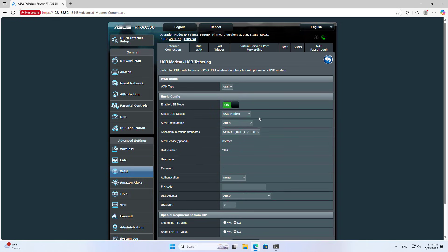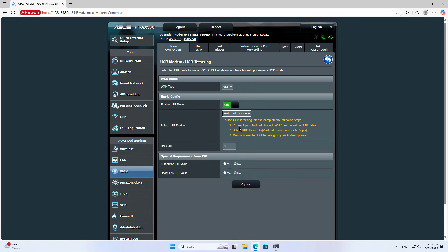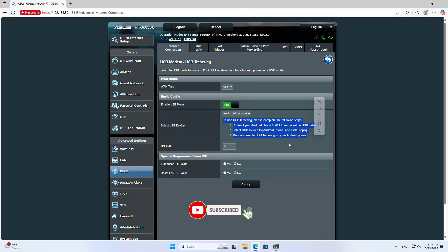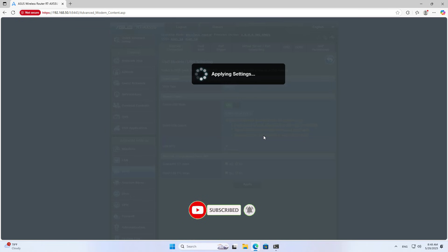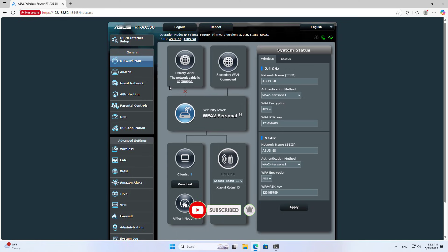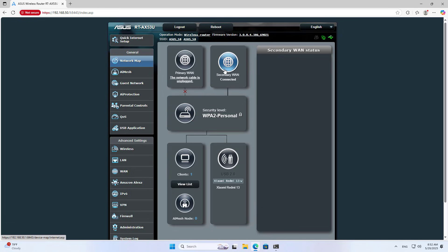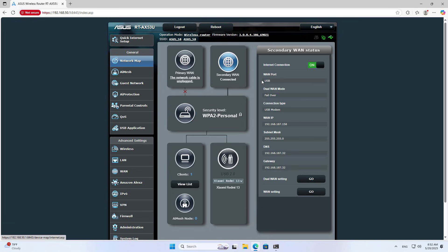Select USB Device, Android Phone. Thank you.